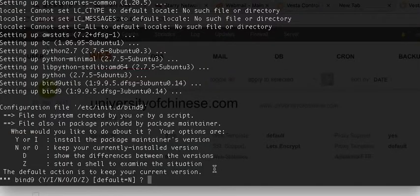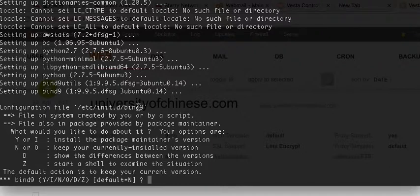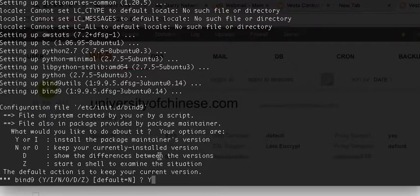Very important: install the package maintainer's version. This is very important if you are providing your own DNS. You need to choose yes. So, we are creating our own DNS — we're providing our own DNS services. There are two versions of this install, and we're going to choose yes — that is Vesta's version.